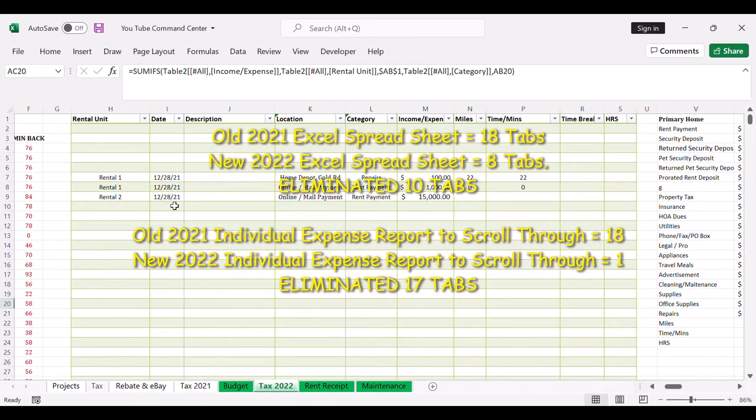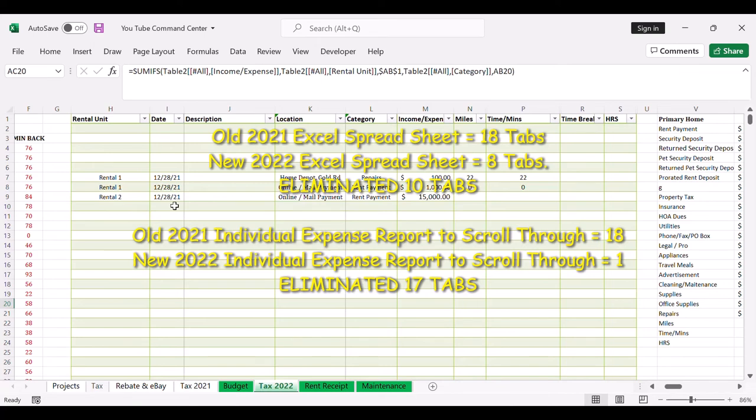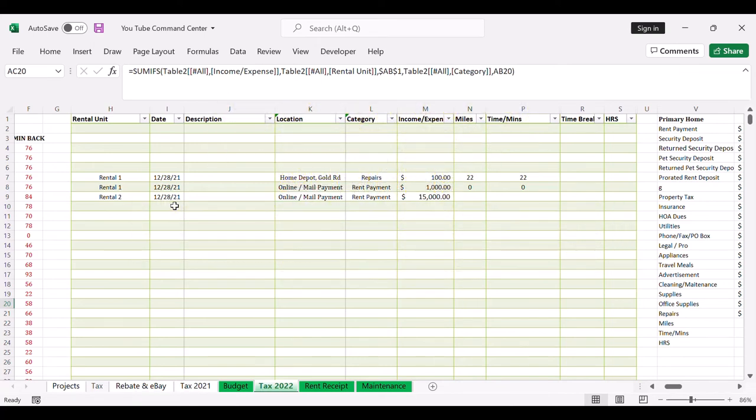You know, as I get busier I have to find ways to improve and be more efficient. This is one of the things I'm doing so next year, going into year 2022, I'll be able to save time.